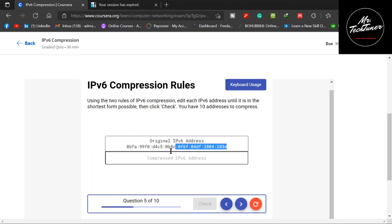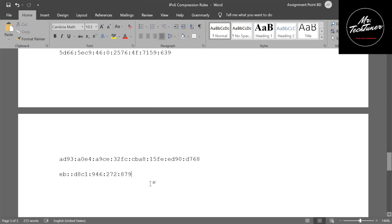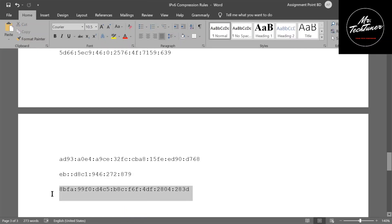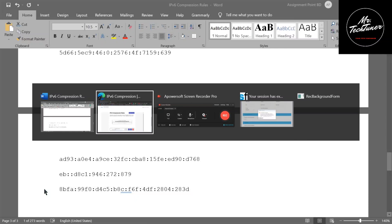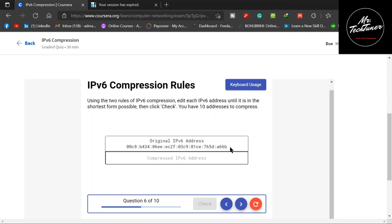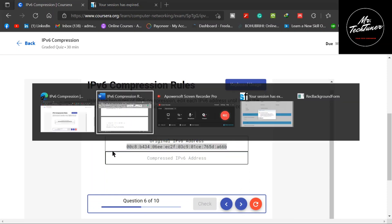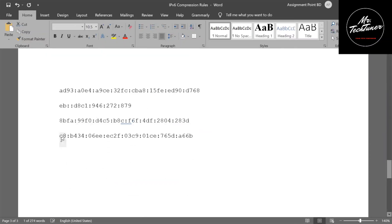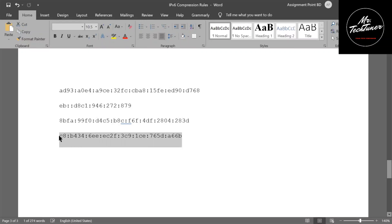Question five: copy it, go to the worksheet, and paste it. Search for leading zeros — found one, eliminate it; another one, eliminate it; another one, eliminate it. No more leading zeros. Copy it, go to the worksheet, paste it, and check — green mark. Five addresses done. Question six: copy again, go to the worksheet, paste it, search for leading zeros — found two, one here and one there. No more after that — copy.